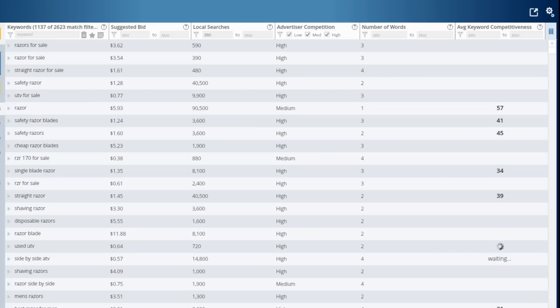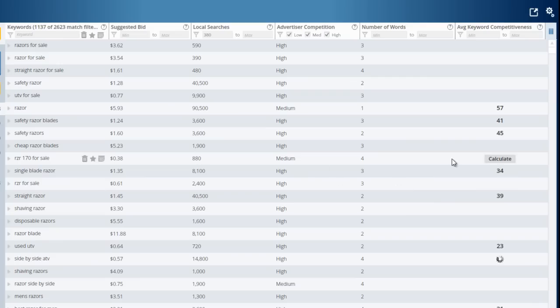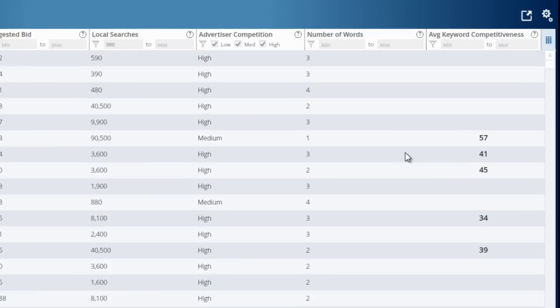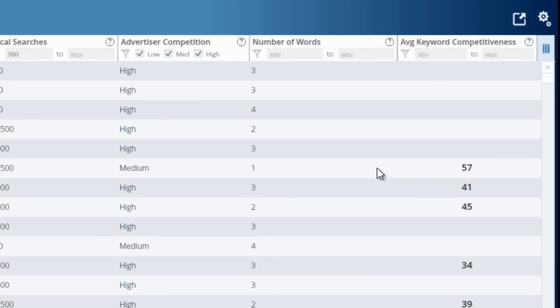So these random keywords that I just clicked on, most of them are probably not going to meet that metric. I can quickly see that I'm probably not going to be able to rank for safety razors, safety razor blades, razors. These are very difficult keywords to rank for.